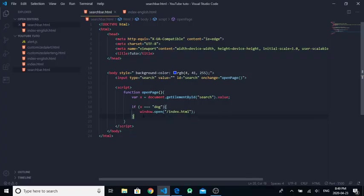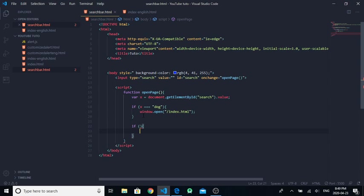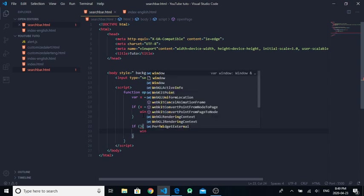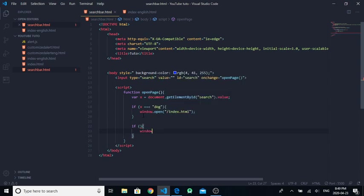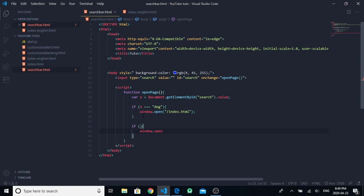Next thing to do is to create another if statement, and this time we will use window.open for another page.